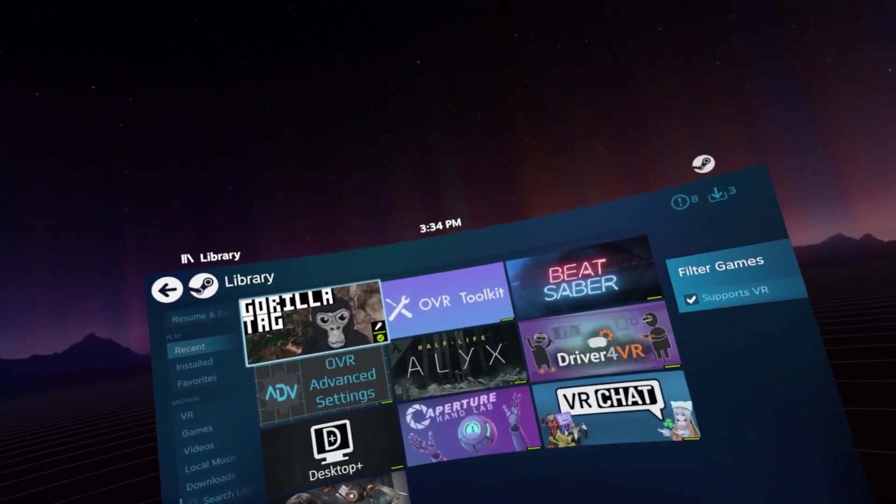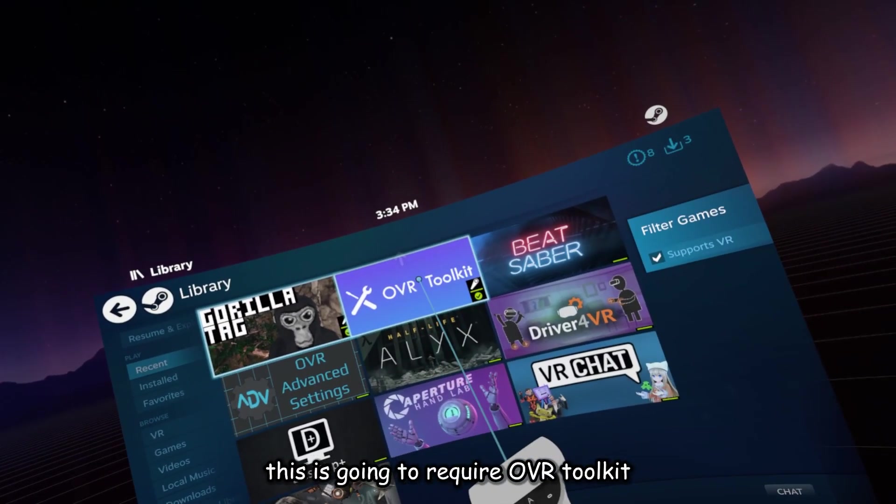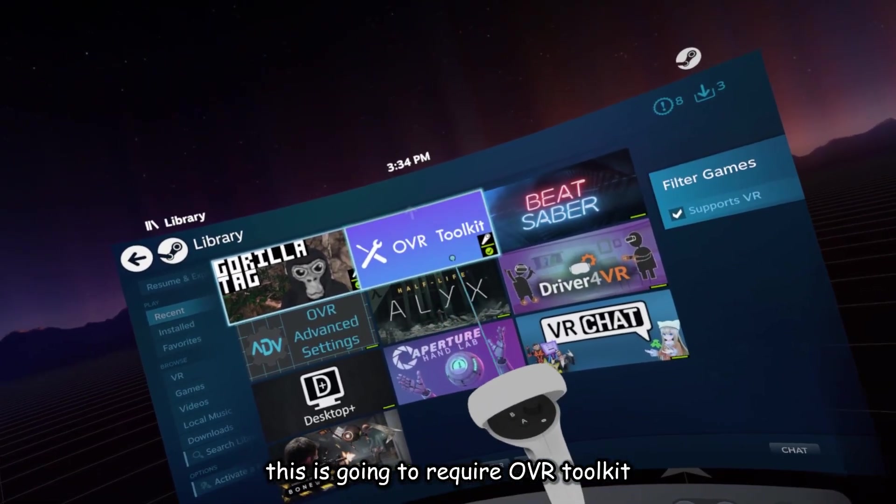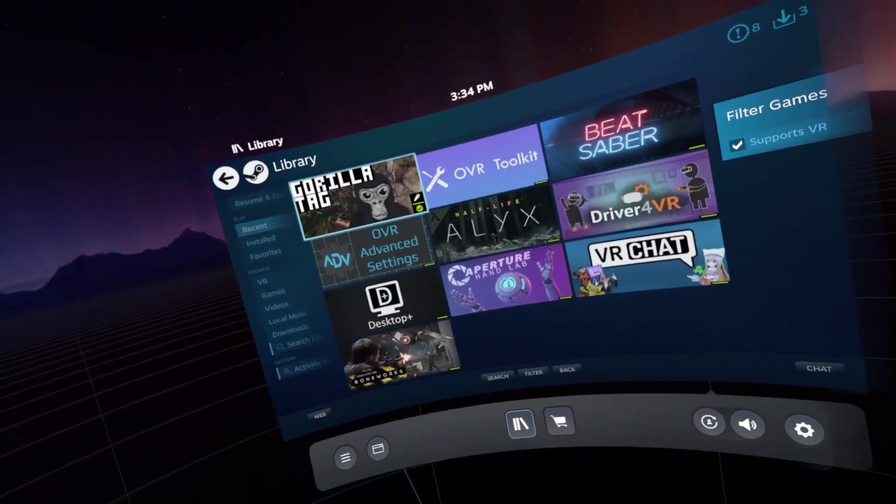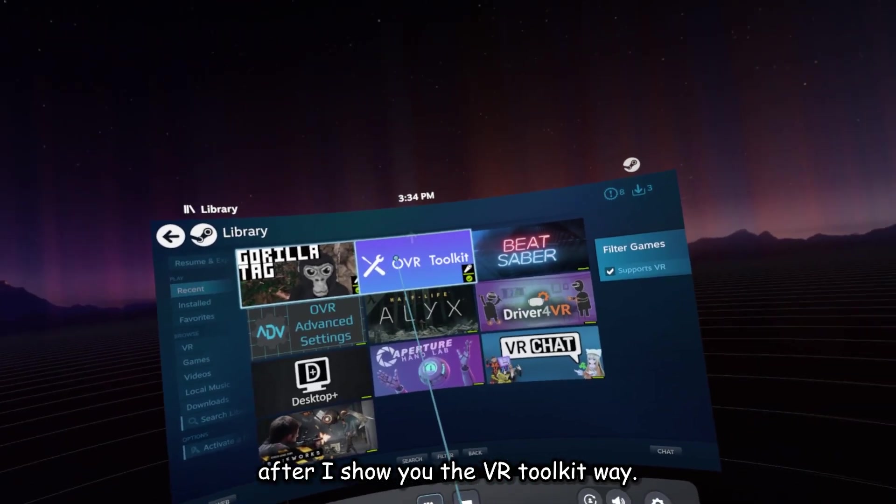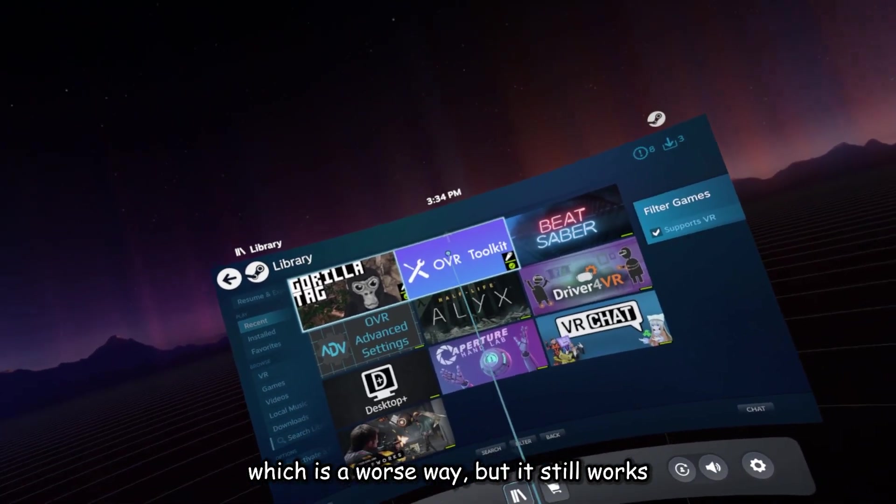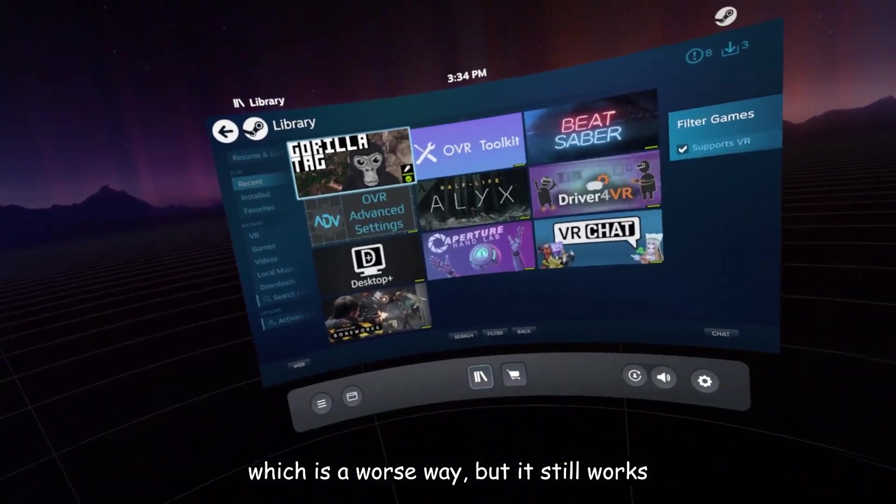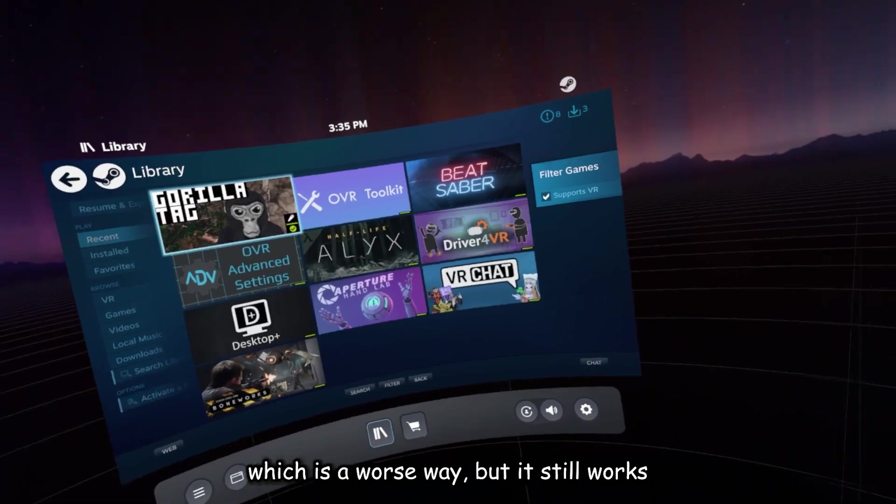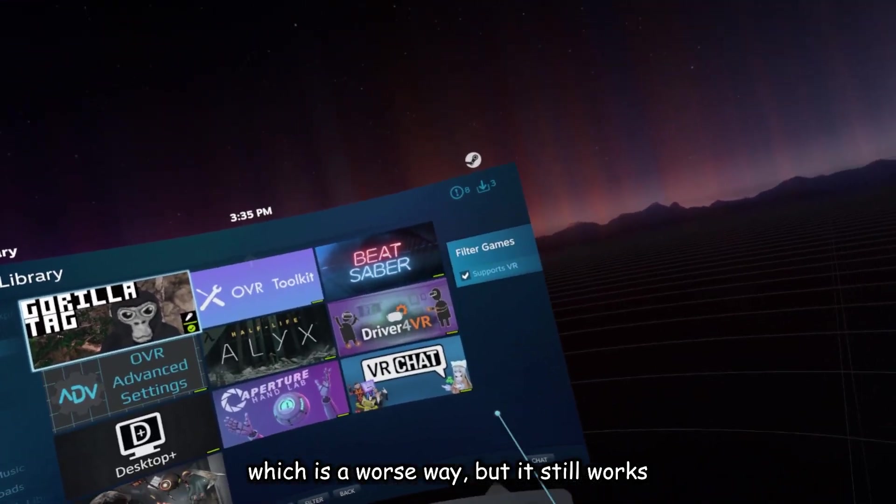So this is going to require OVR Toolkit. After I show you the OVR Toolkit way, I will show you the free way, which is a worse way, but it still works.